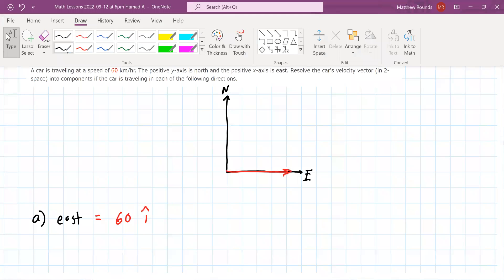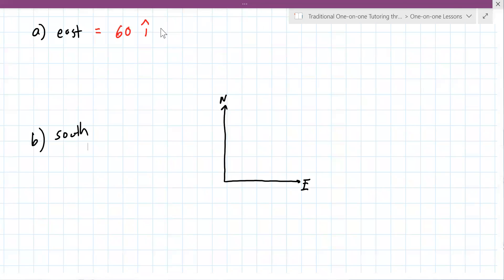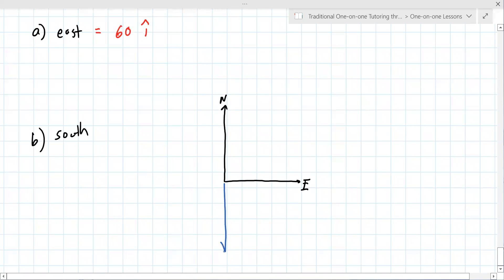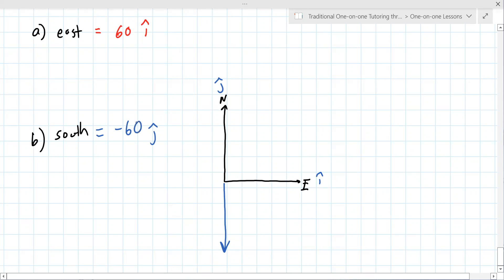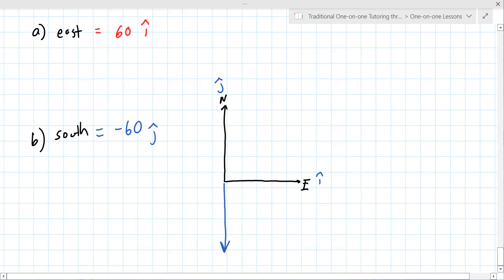Part b: it's heading south — going downward — so it's in the j direction but going down, so it's negative 60j hat. J is the y direction.